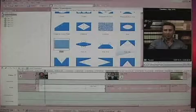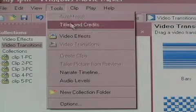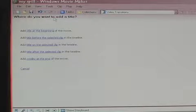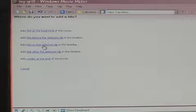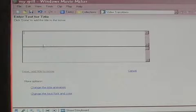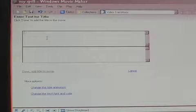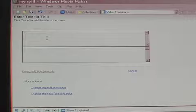To add a title, go to Tools and select Titles and Credits. Pick what kind of title you'd like, either on a clip or at the beginning or end. Once you've selected what kind of title you want, add your text.